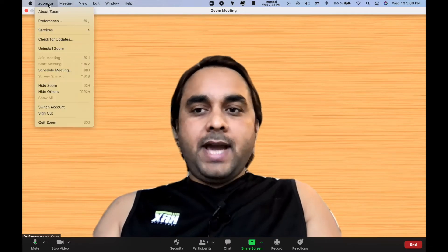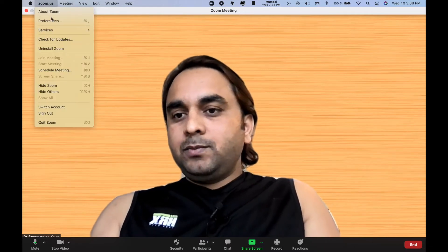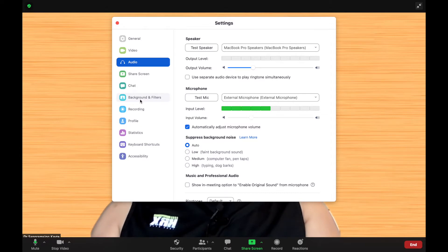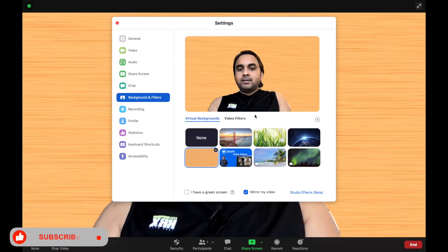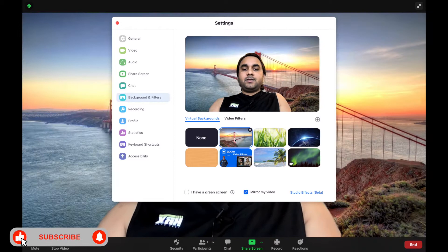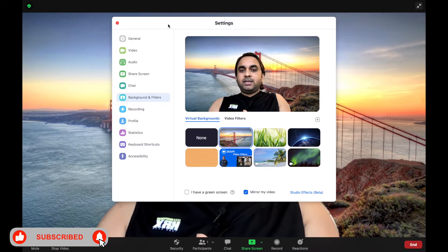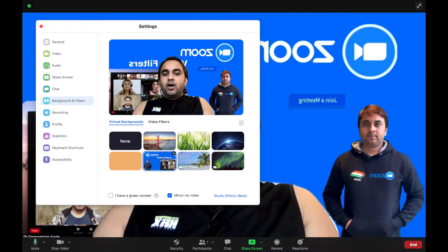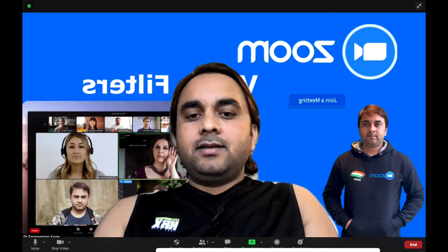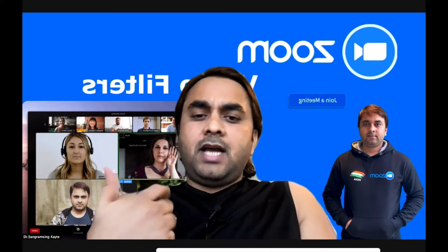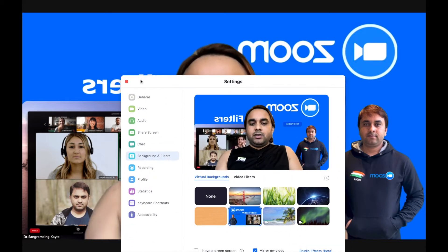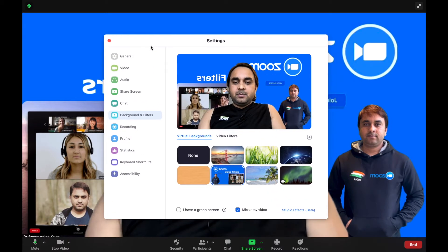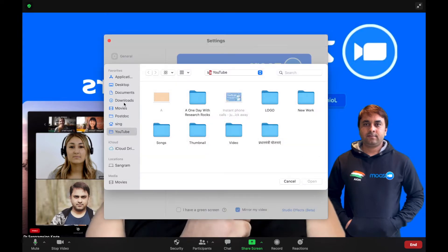To put a plain image on your video background, simply click on Zoom Preferences. Here one option is available called Background and Filter. You can change the background using the available images, or you can add your own background image by uploading it. Simply click the add option to upload a background image of your choice.